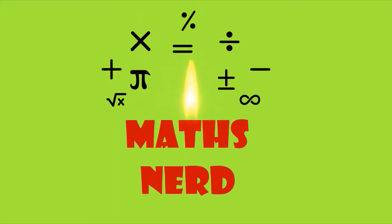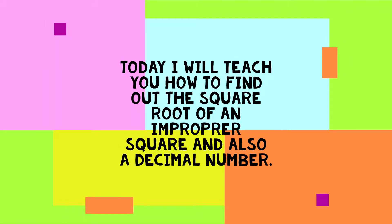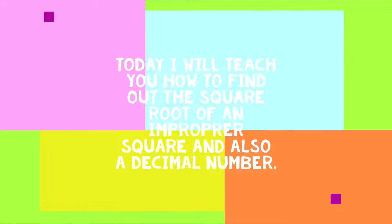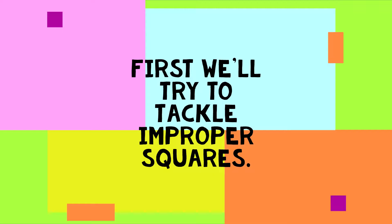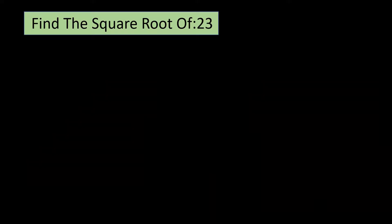Hello friends, welcome to Maths Nerd. Today I will teach you how to find out the square root of an improper square and also a decimal number. First we will try to tackle improper squares. Let us start with an example.